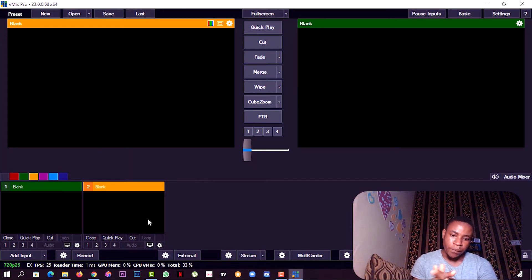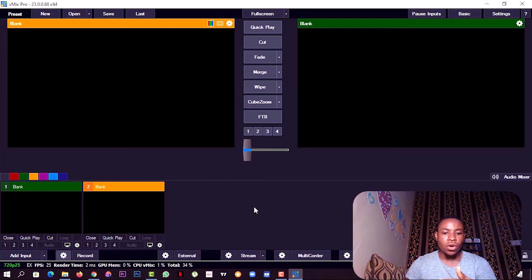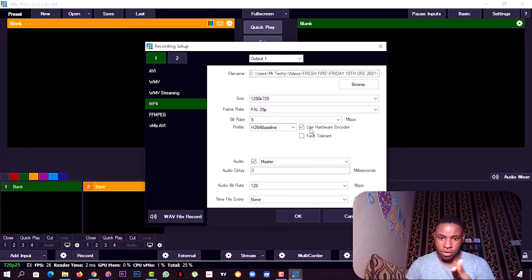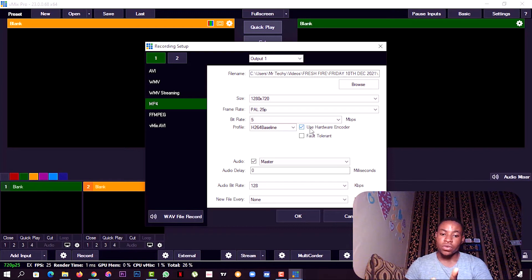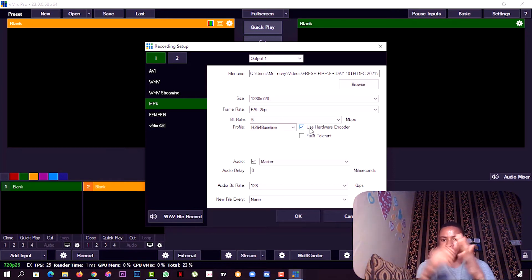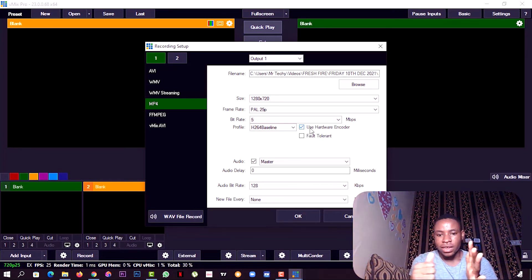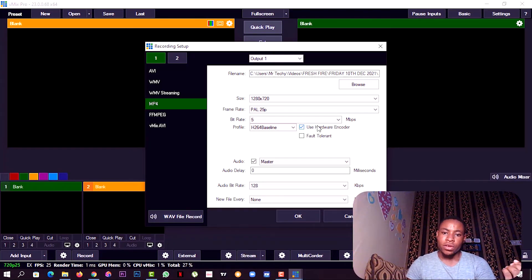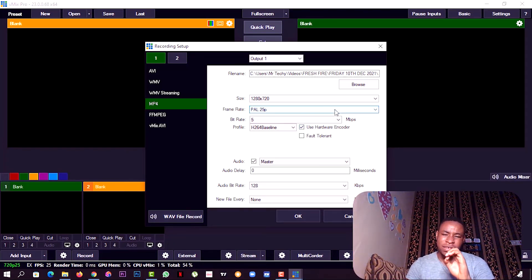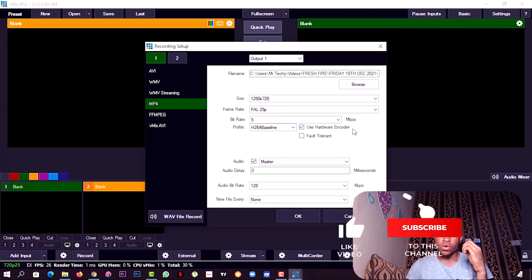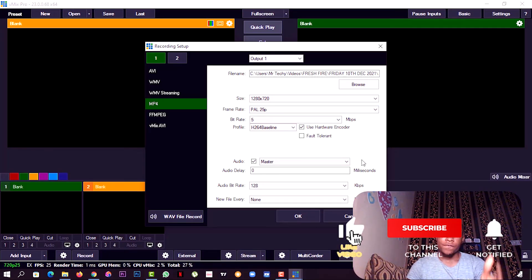When you're recording, you'll also see the option here: use hardware encoder. You can also see it on the streaming tab. If your PC has dedicated graphics, always enable that option so your vMix will utilize less of the system resources and enable your streaming to work perfectly fine without the system lagging as well.